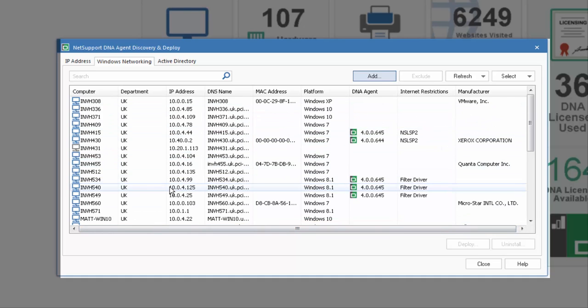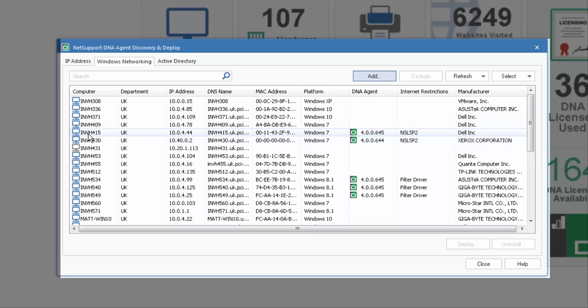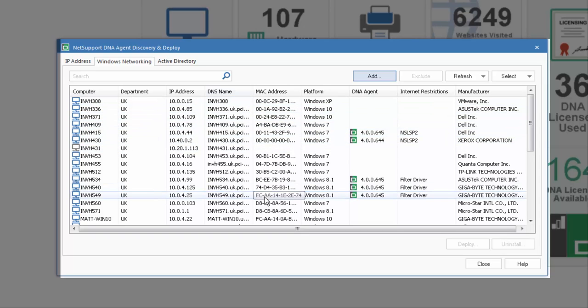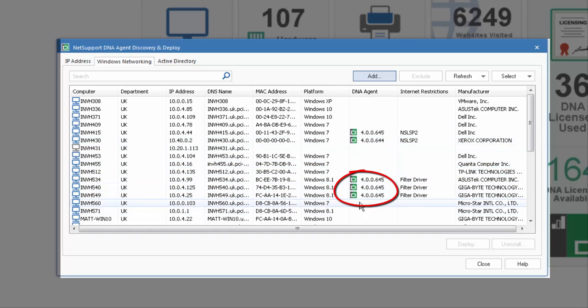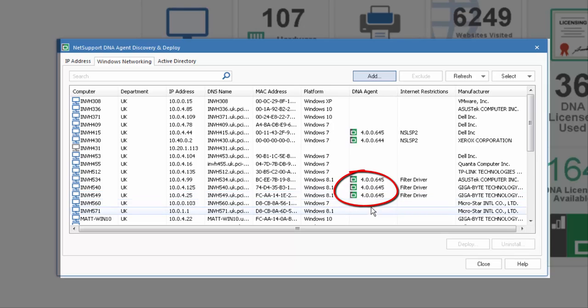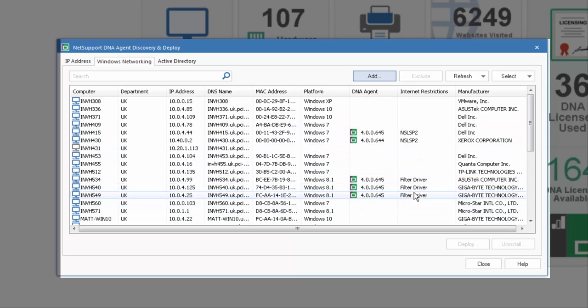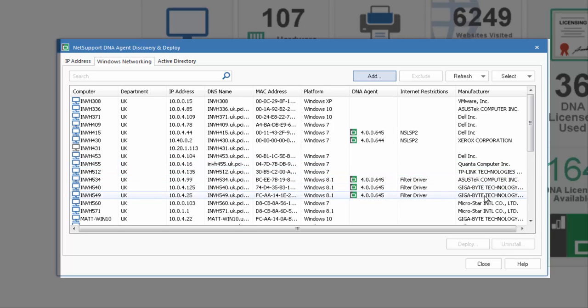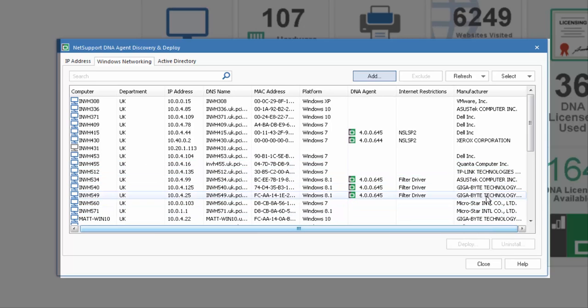In this case here, you'll see not only do we have the machine name, department, IP address and DNS name, but we also have the MAC address, platform. If they have a DNA agent installed, we can see the current version of the agent. We can see what driver is used, if any, for managing our internet control within DNA, and finally details of the manufacturer for each device.